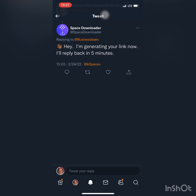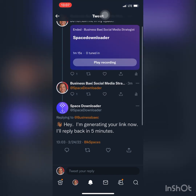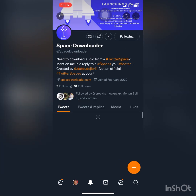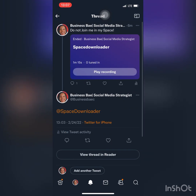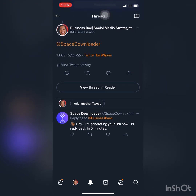I came back to the tweet and was just being patient. I think last time I checked it was at about 3 or 4 minutes. I love showing you just how possible this process is. I came back and saw it said 4 minutes in the corner, so I just waited. Also, if you made it to this video, make sure you go follow Space Downloader's account. Another cool thing about Space Downloader is it does not like freeloaders.